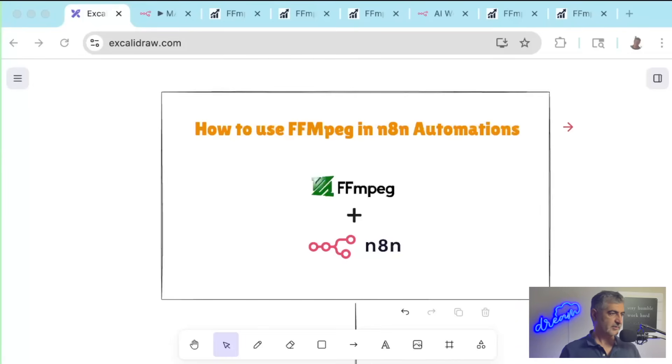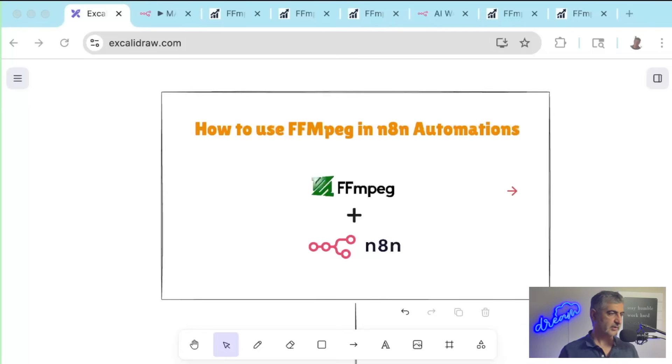We've all seen the awesome things you can do with AI, but when it comes to video editing, it's harder than it looks.